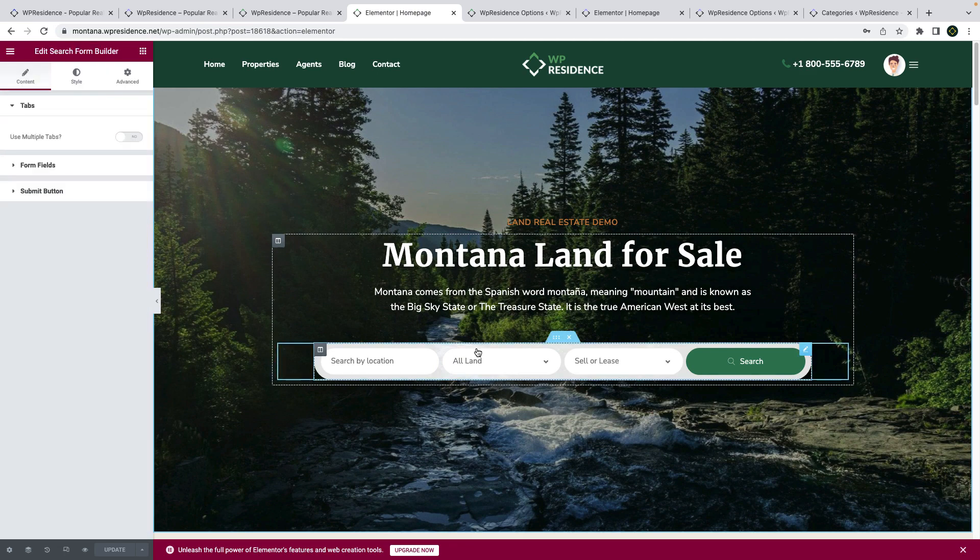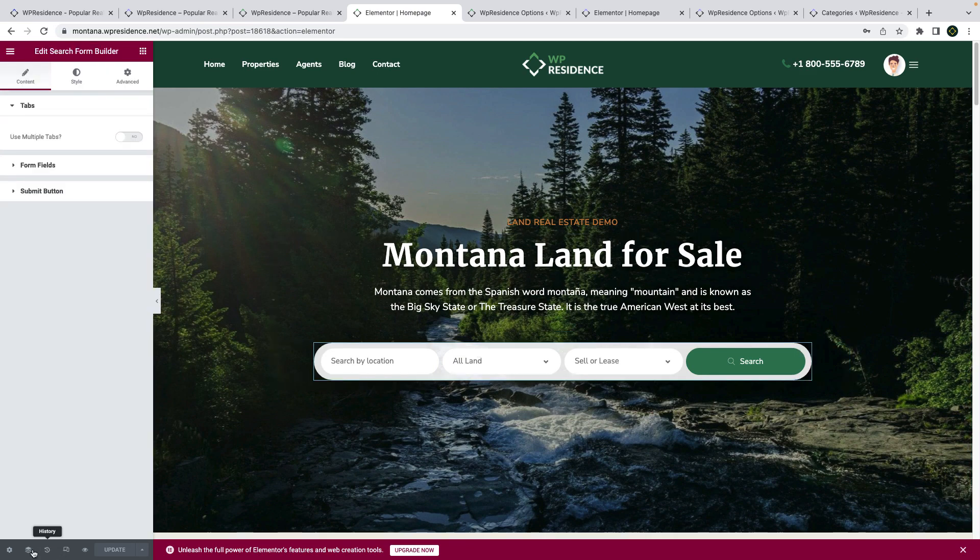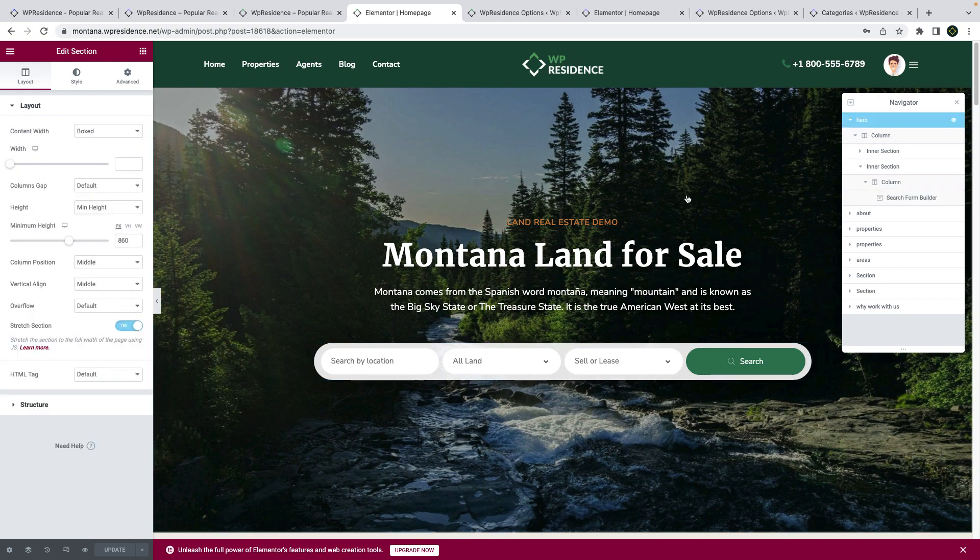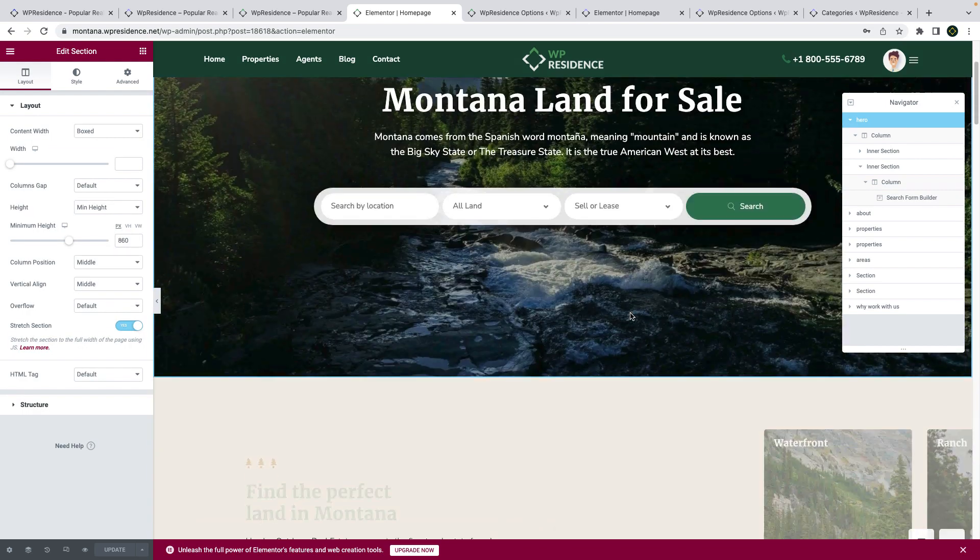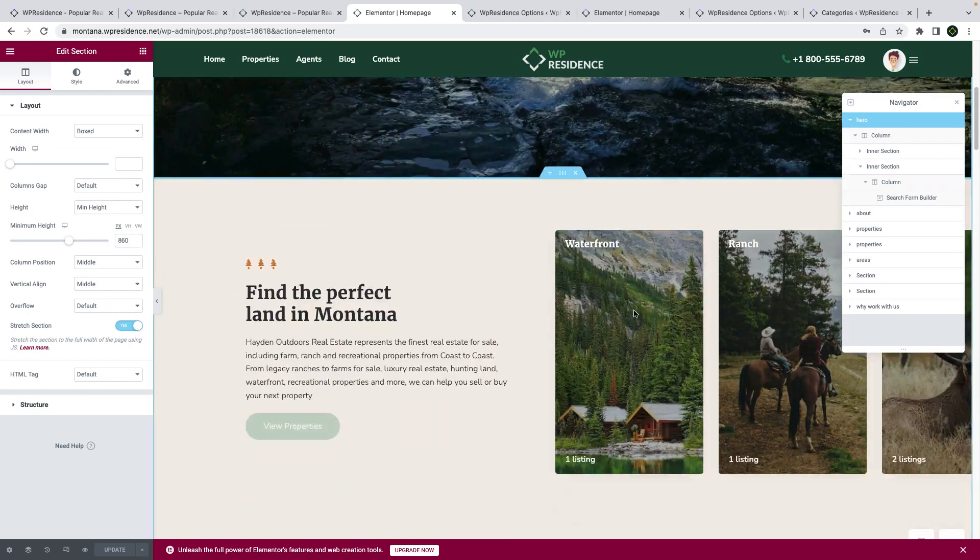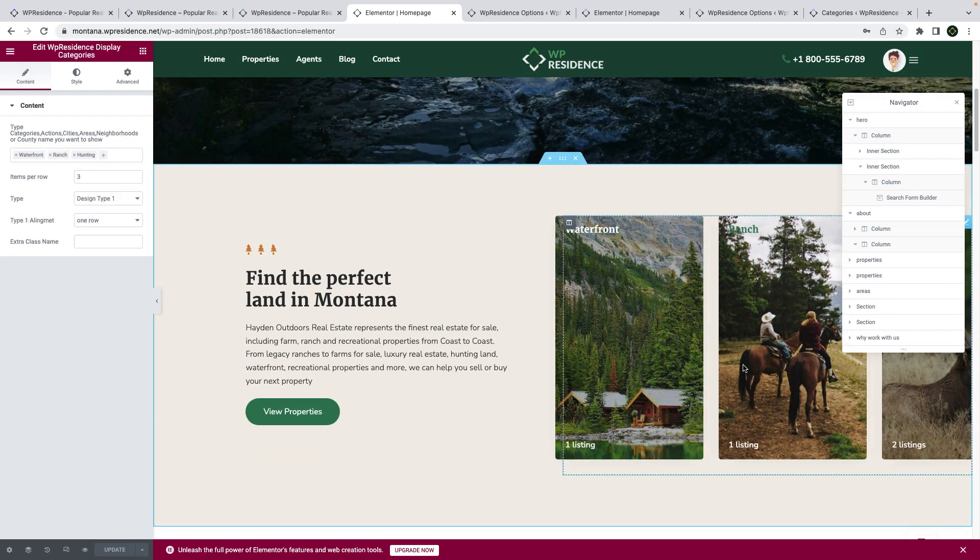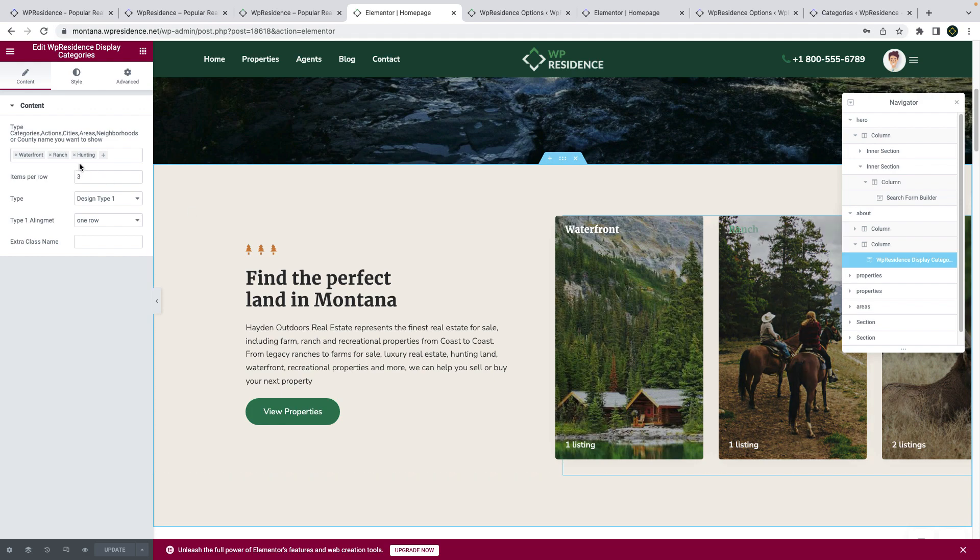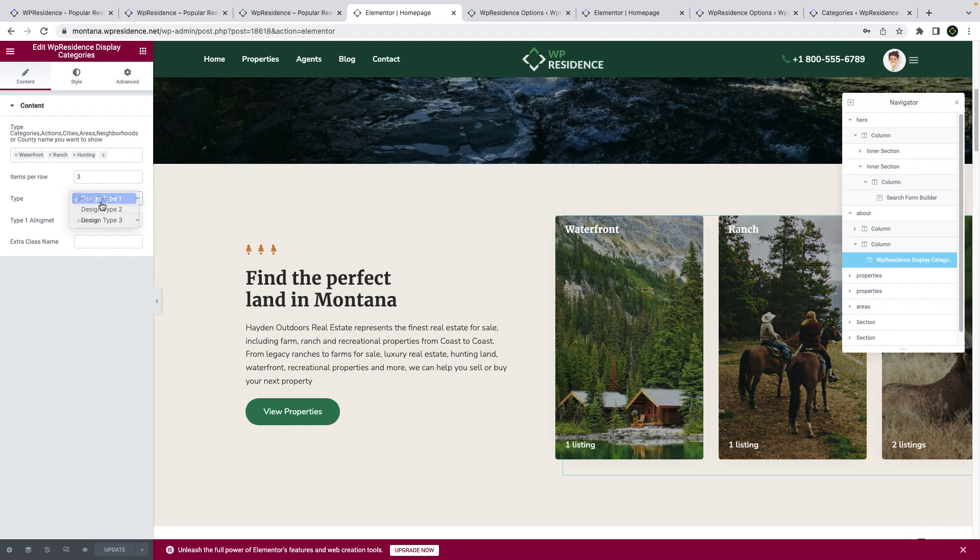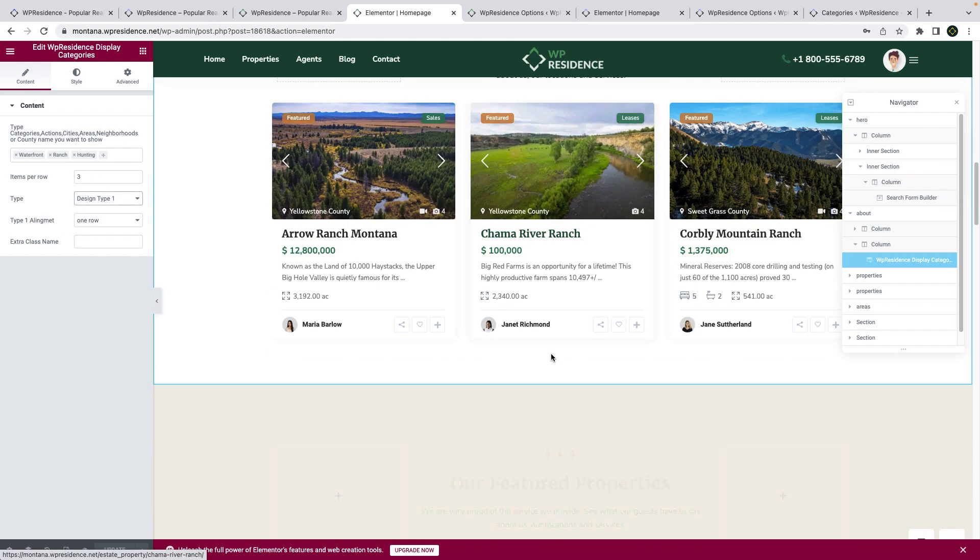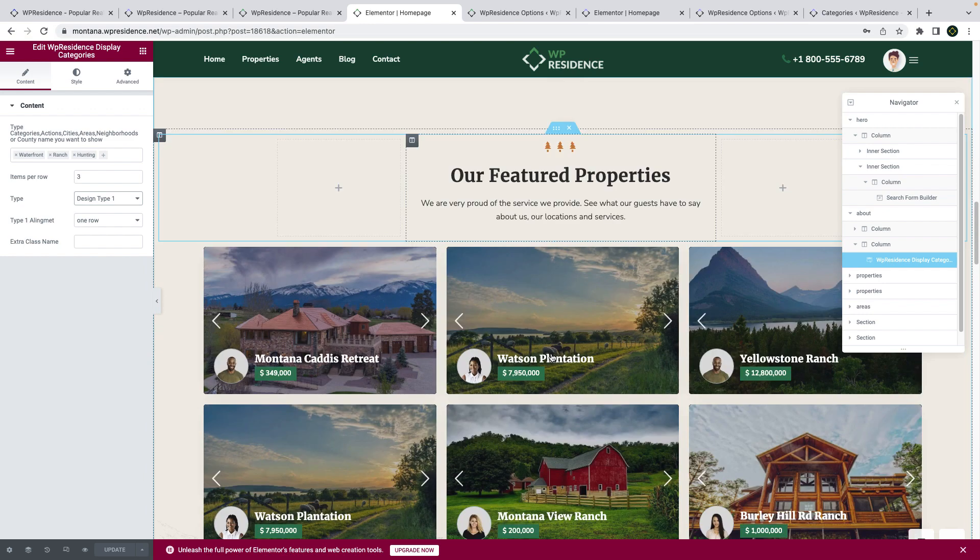I will present to you some of the widgets we used. We have here the search form builder, which we created with specific fields. We have the shortcode that allows us to display specific categories and we use one of the designs available.